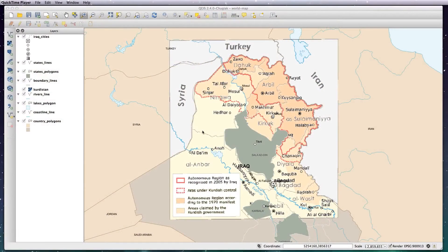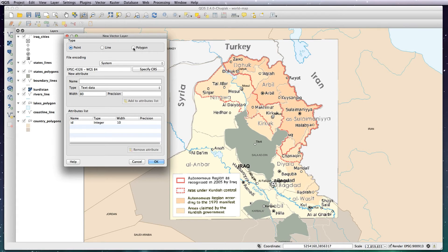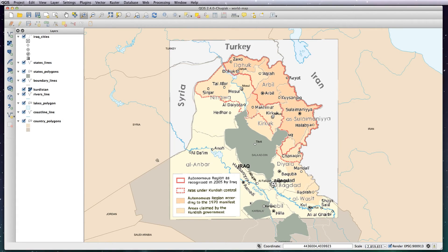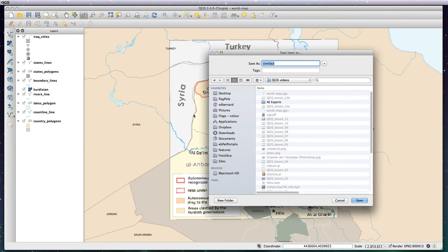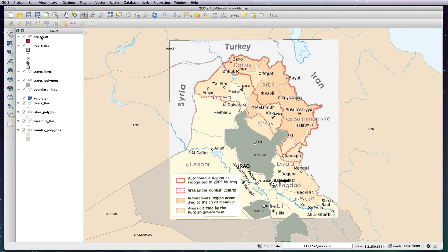Welcome back. In this lesson we're going to be tracing an area on our newly projected screen grab. The first thing we need to do is create a new shape file layer — click this button here. You want it to be a polygon. I'm going to call it 'krg trace', save that, select it, and then click on the edit button — the little pencil. That turns on these tools here.